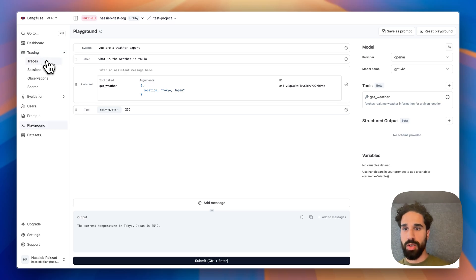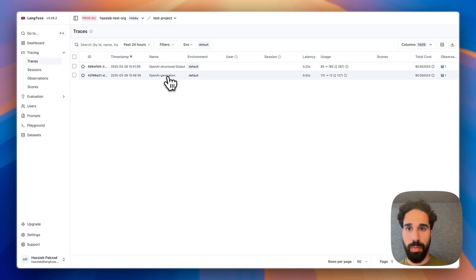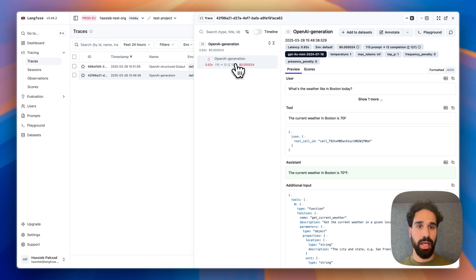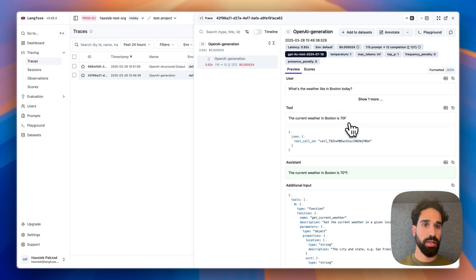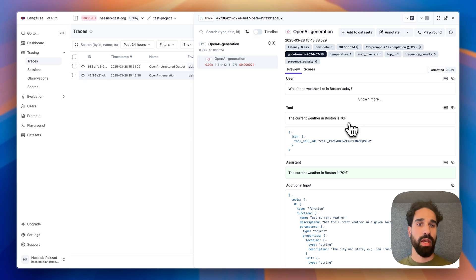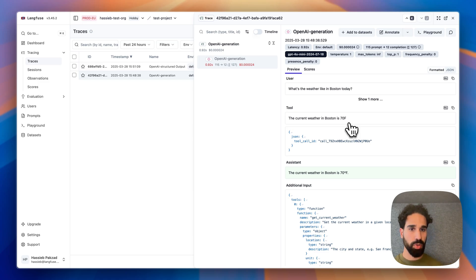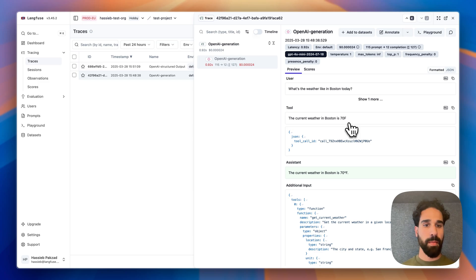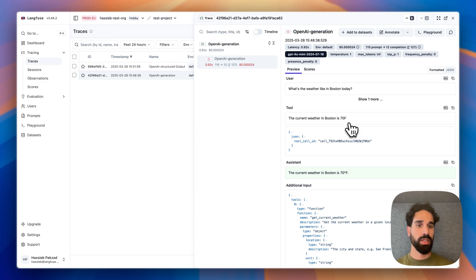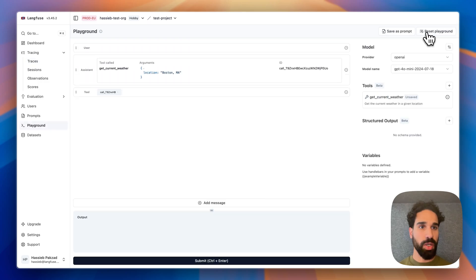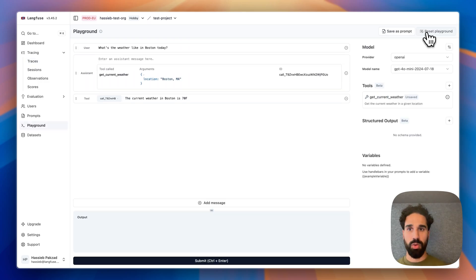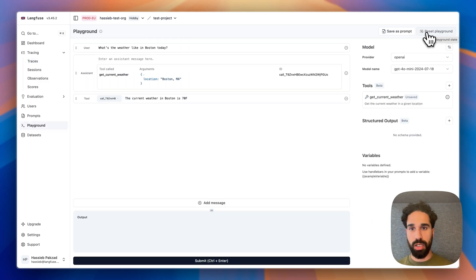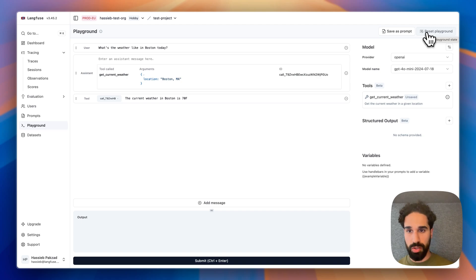So if I go to traces, I can see an OpenAI generation here that has used tool calls. And we see that it's also asking for the weather in Boston. And it's an entire execution with multiple messages, including the tool response and the final message by the LLM that the current weather in Boston is 70 degrees Fahrenheit. I will jump into the playground and we see that the messages are passed correctly, the tools are passed correctly, the tool calls are passed correctly as well.